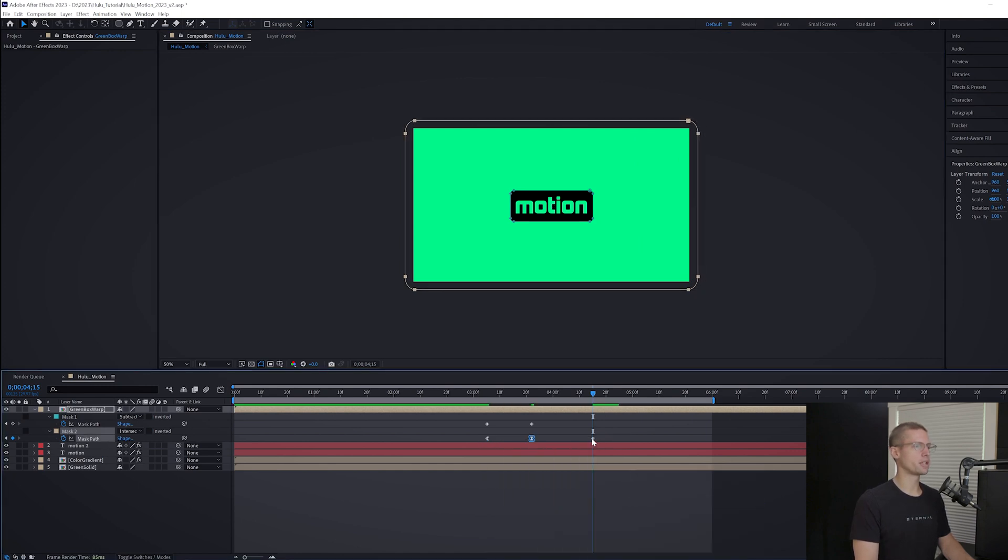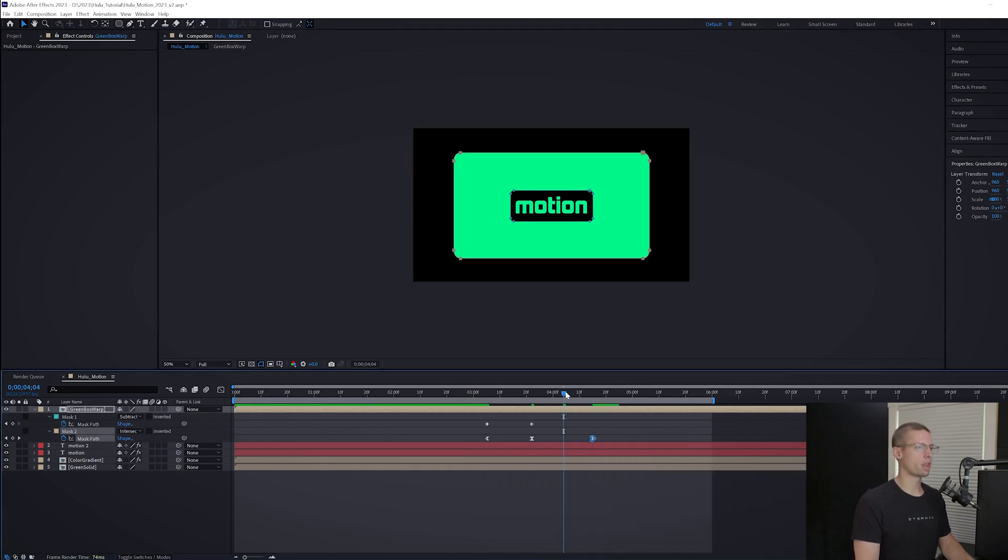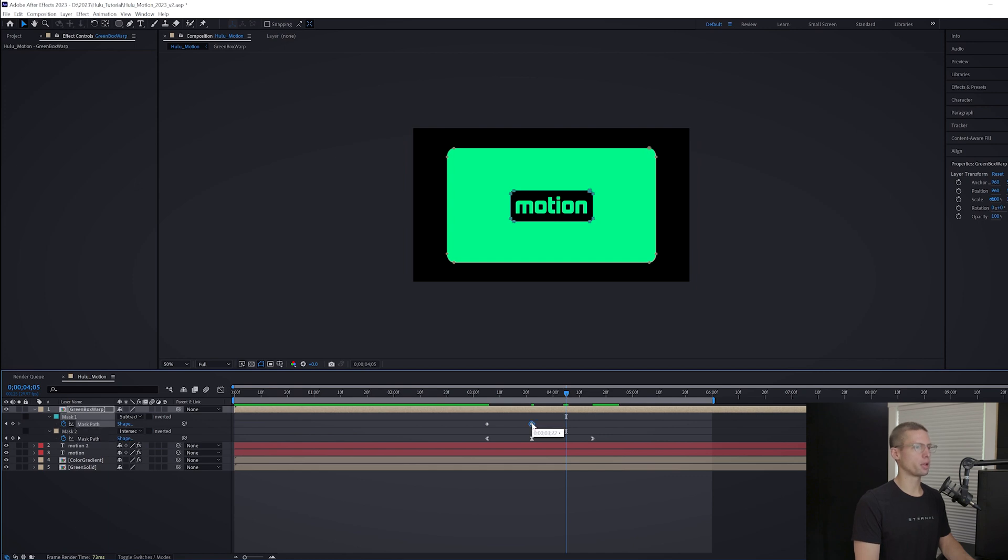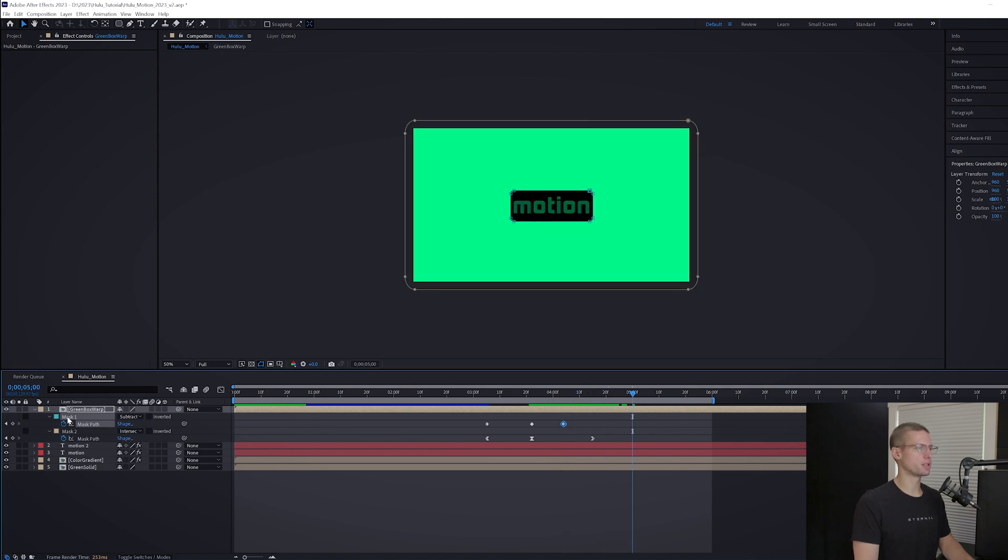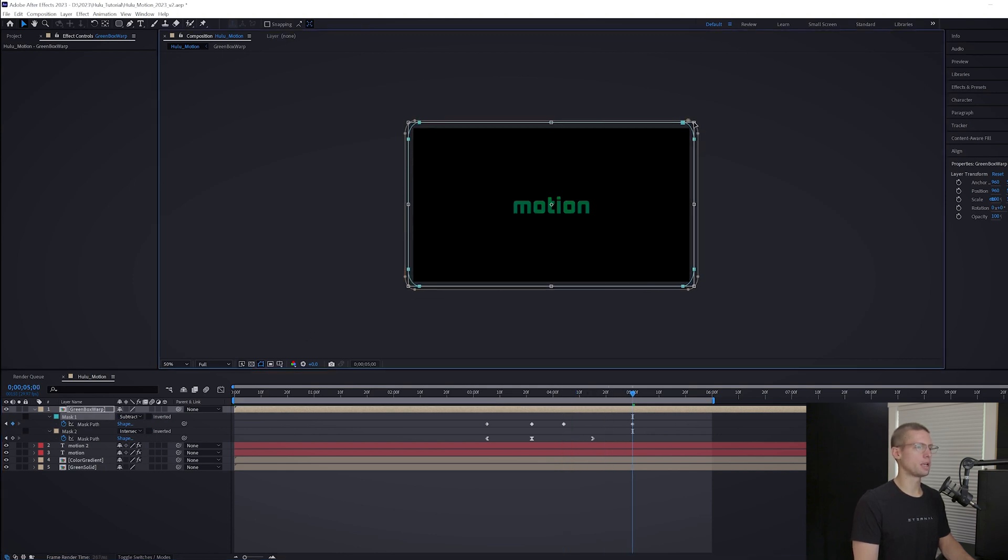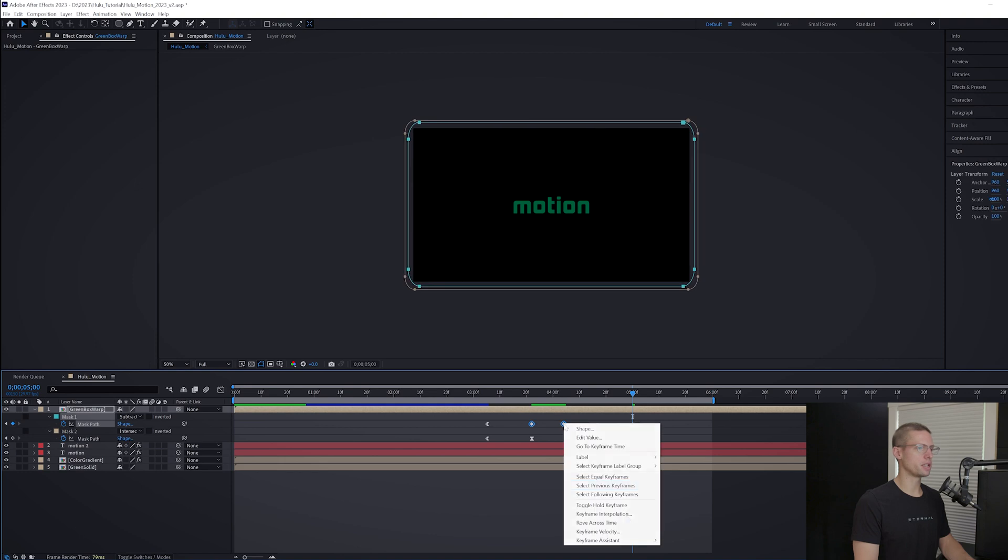Go back to 4:04 on your timeline and make a copy of your second keyframe from your first mask. Then jump to five seconds and scale the mask to fill the entire comp. Easy out, easy ease, and easy in to smooth out these actions.